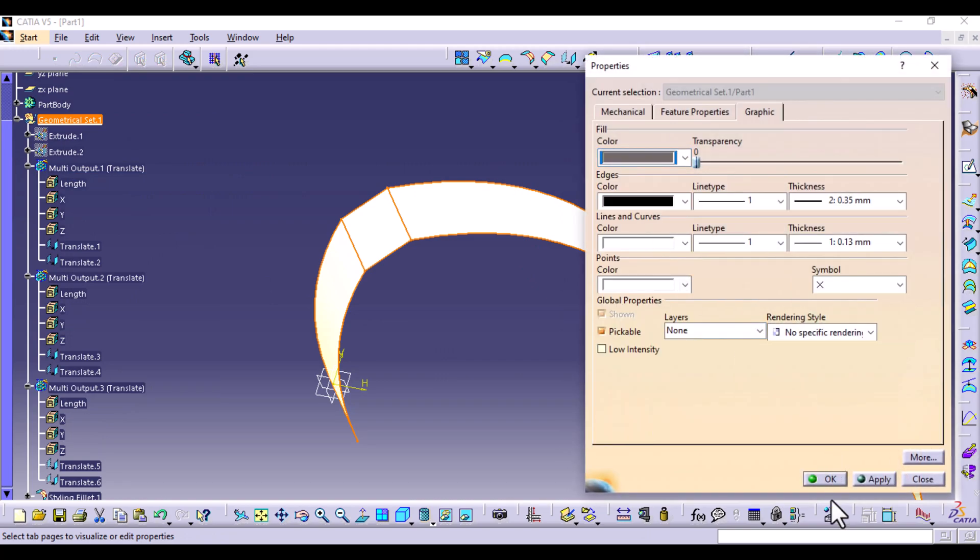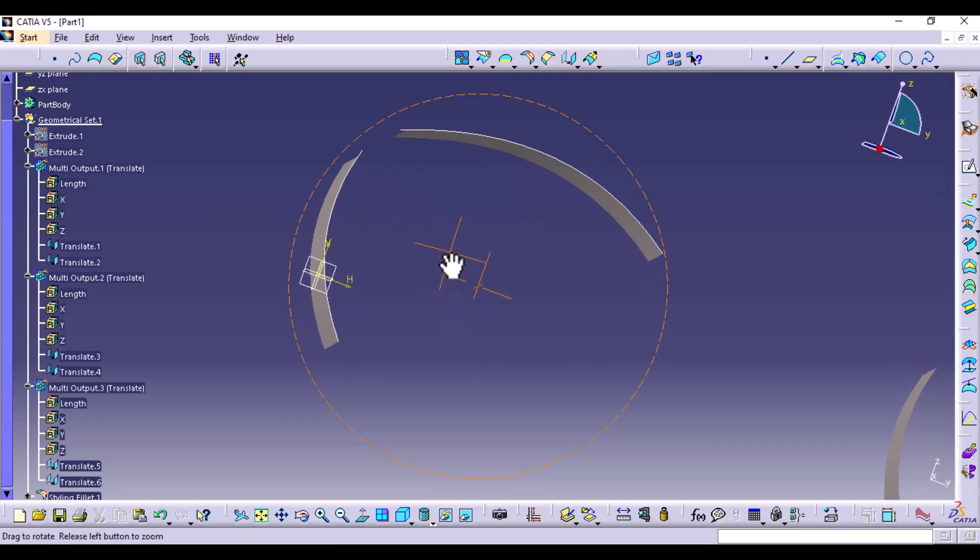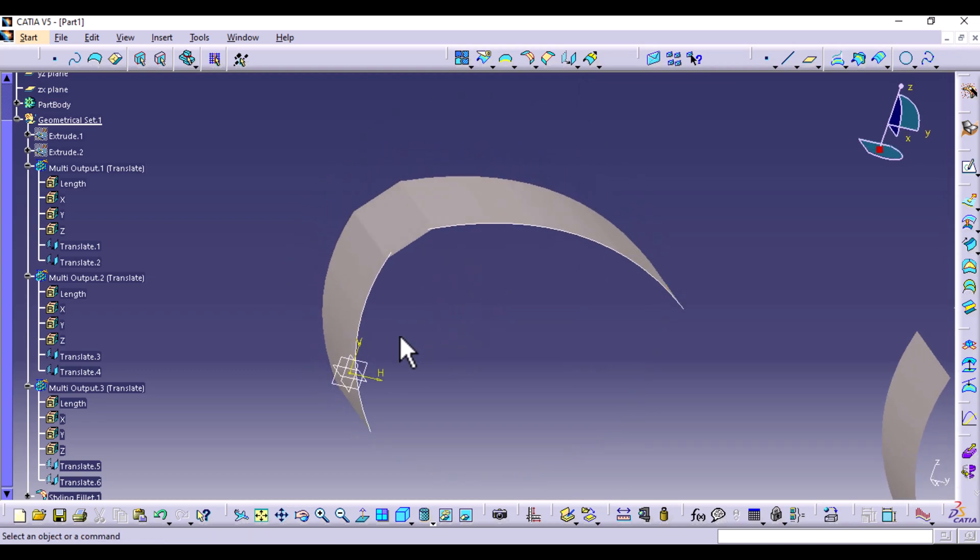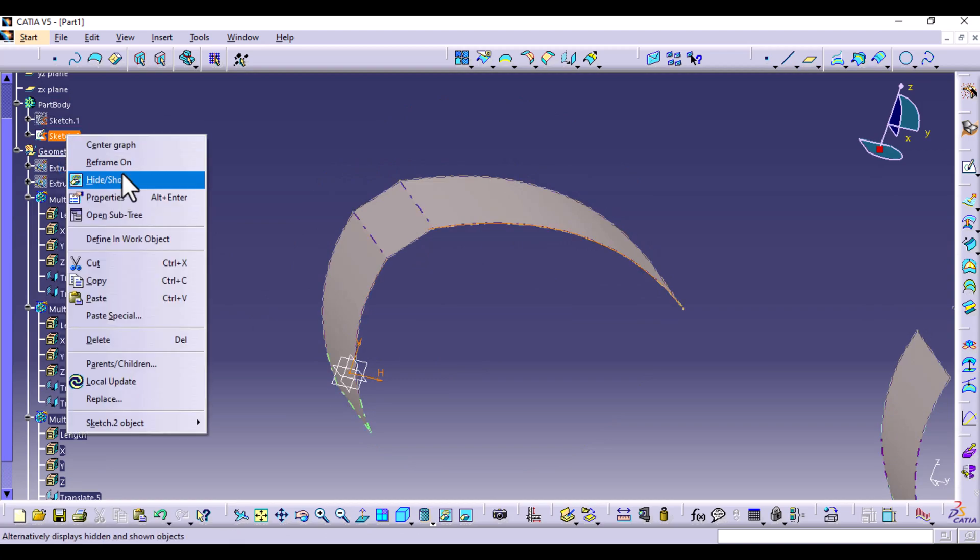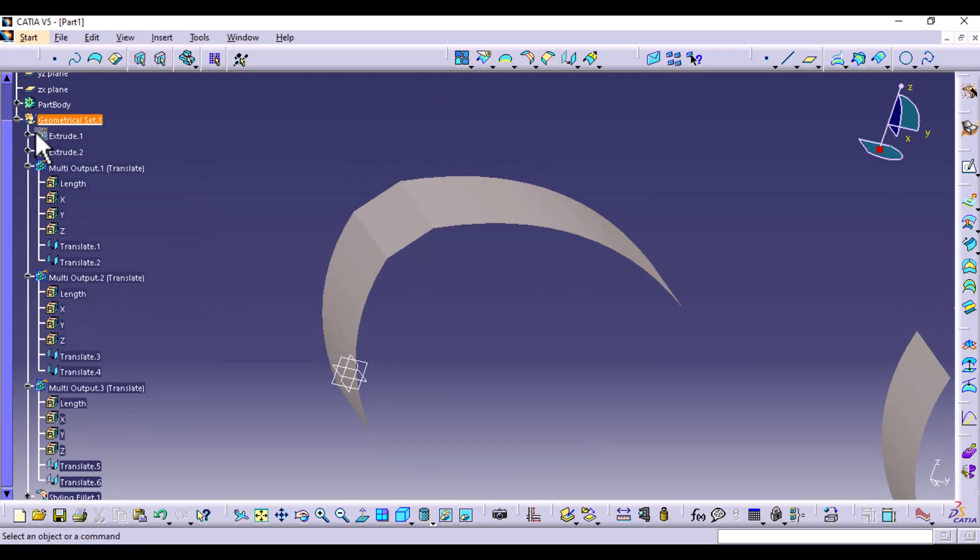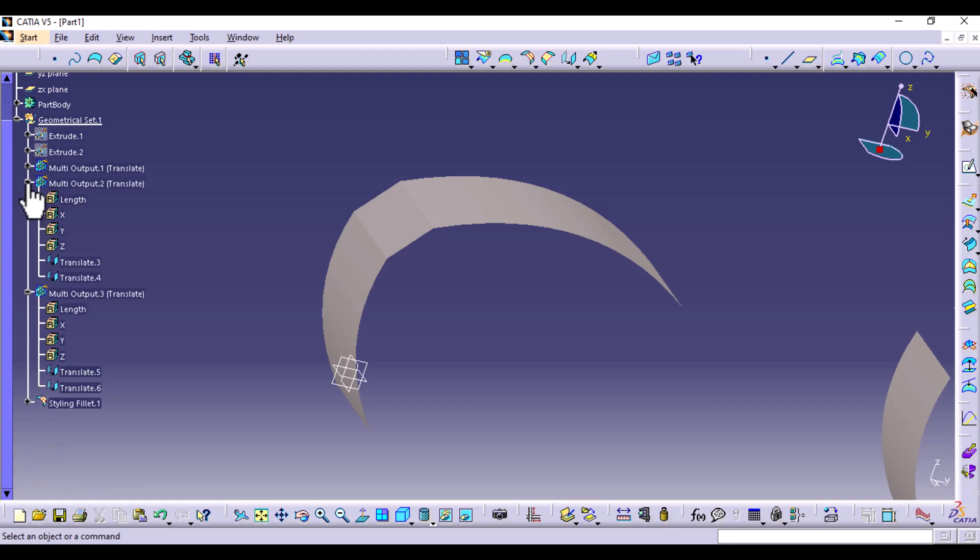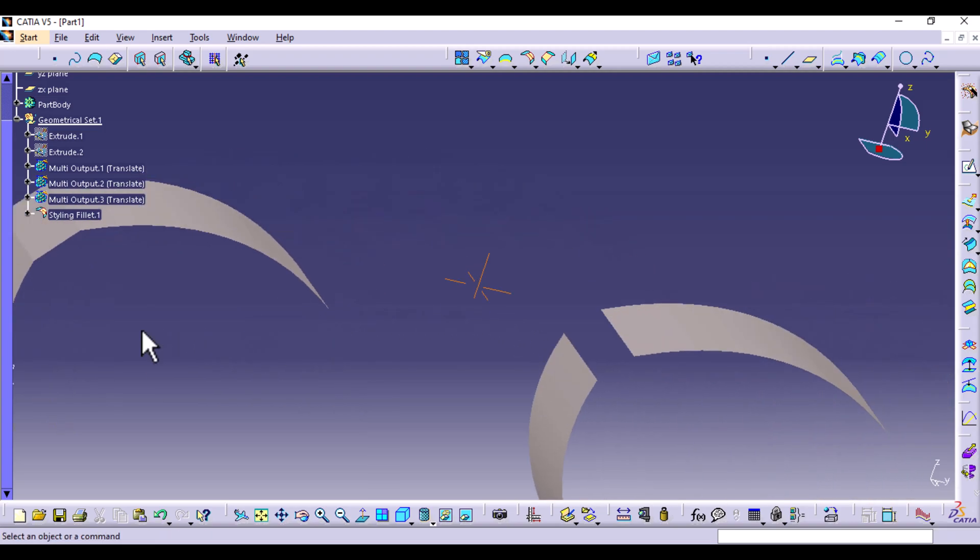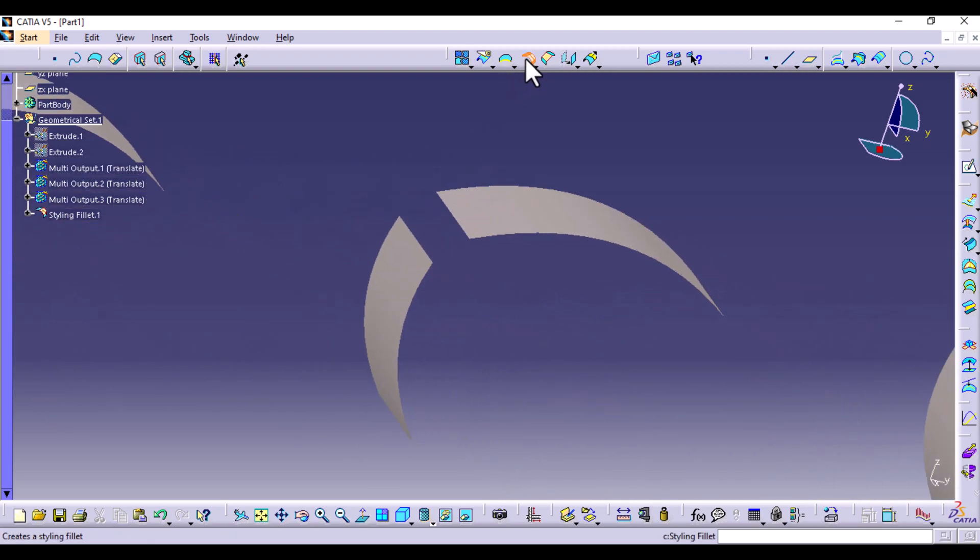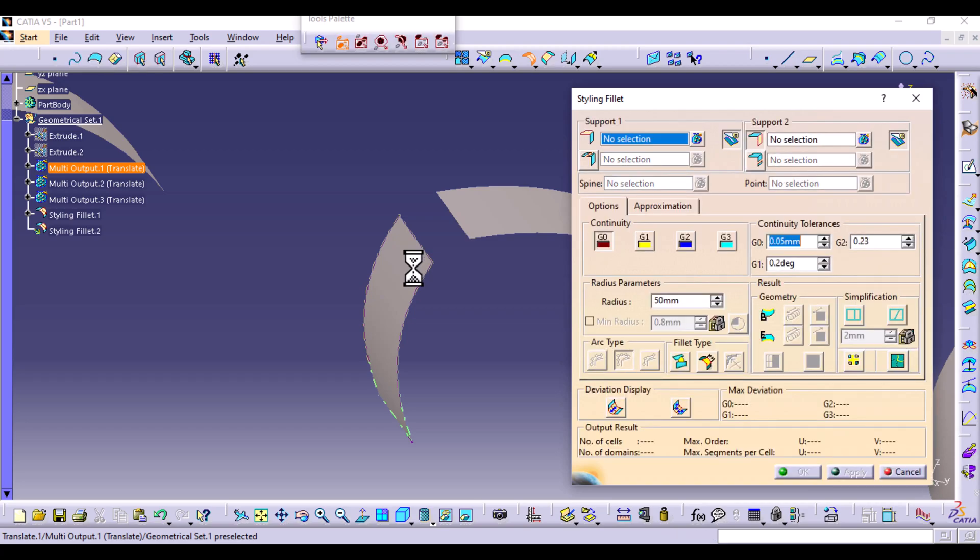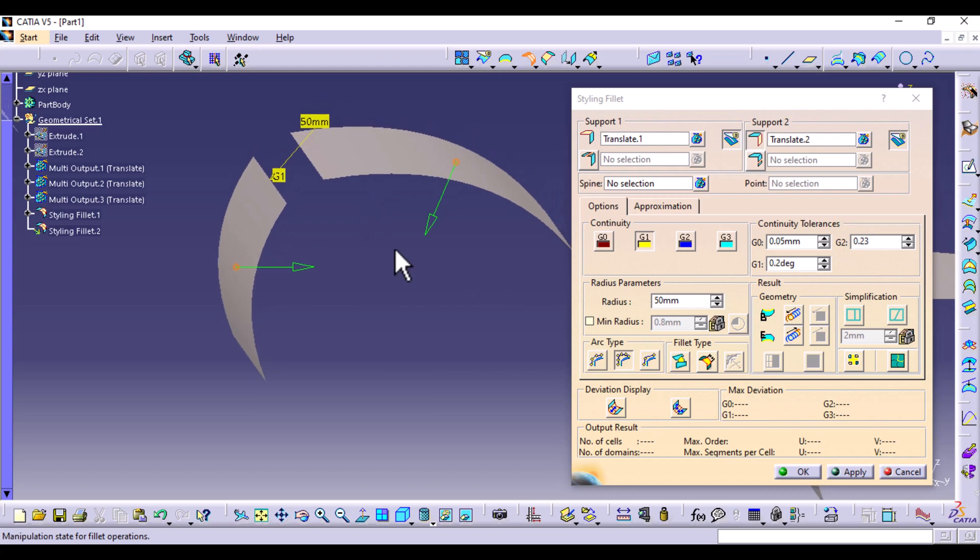Going to properties here, I'm going to choose this color for the geometrical set so that it is more visible. And then you can hide the two sketches. You can narrow down on this drop down menus. Let's go to the next one. And then once again styling fillet, select the first one, the second one, and this time G1.